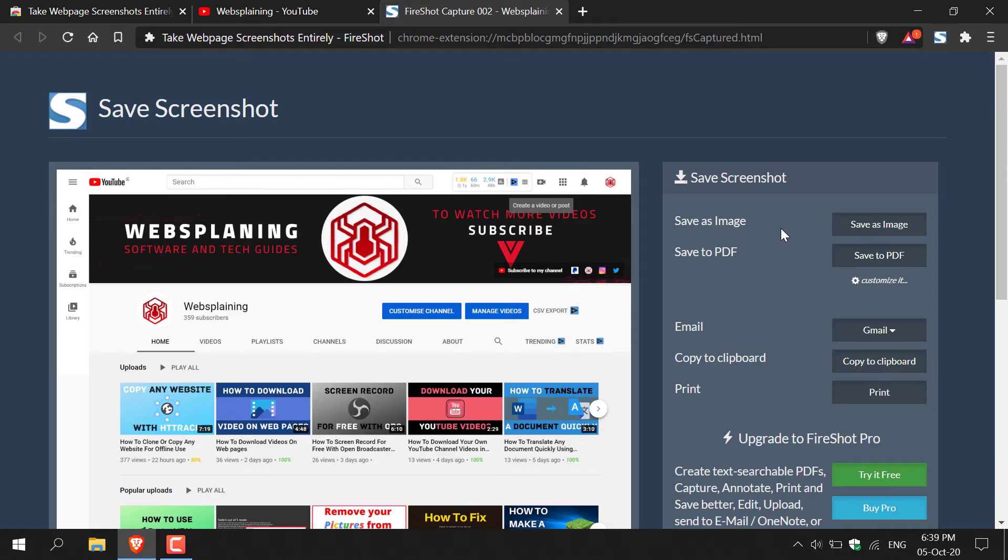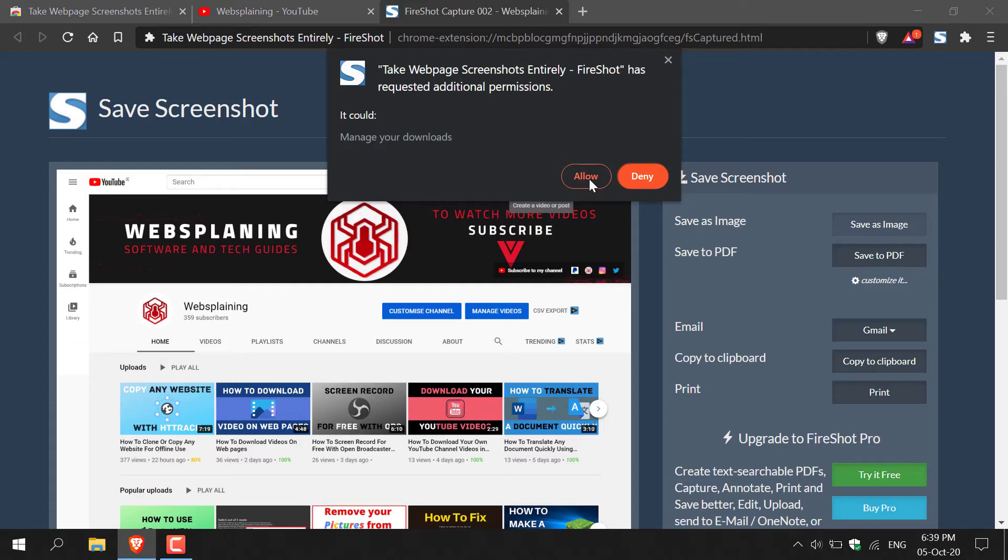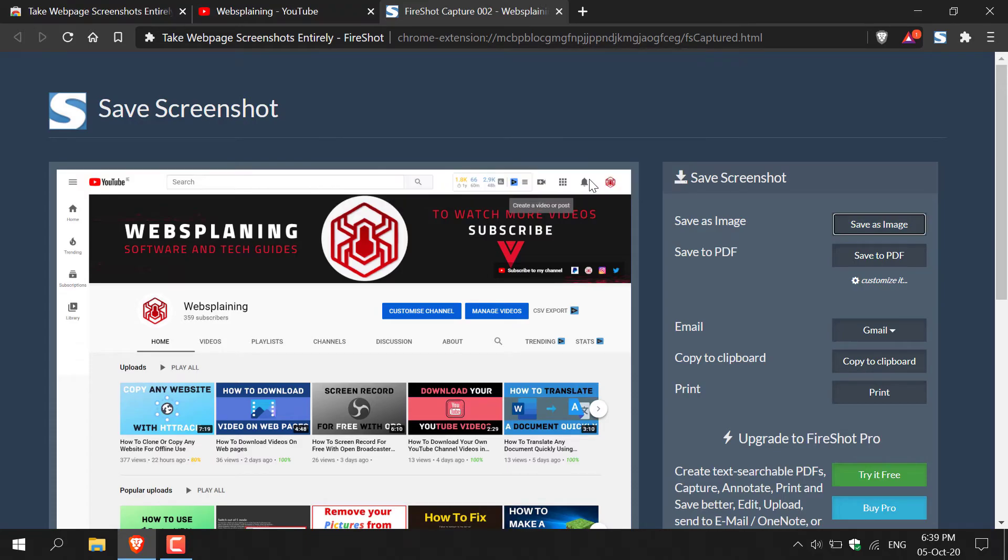I'm going to save as image, and I'm going to left click on save as image here. A notification will then open where FireShot will ask you to manage your downloads. All you need to do is left click on allow.